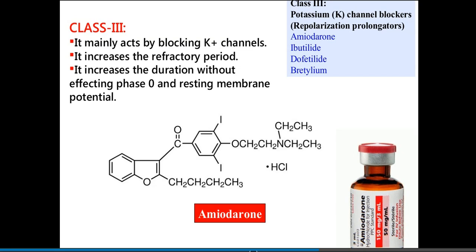Class 3 drugs are potassium channel blockers, also known as repolarization prolongators. By blocking potassium channels, they increase the refractory period and increase action potential duration without affecting phase zero or resting membrane potential. Drugs in this class include amiodarone, ibutilide, dofetilide, and bretylium.